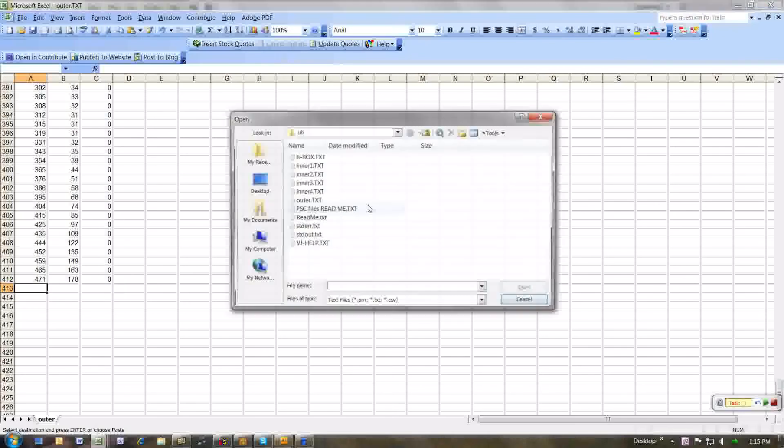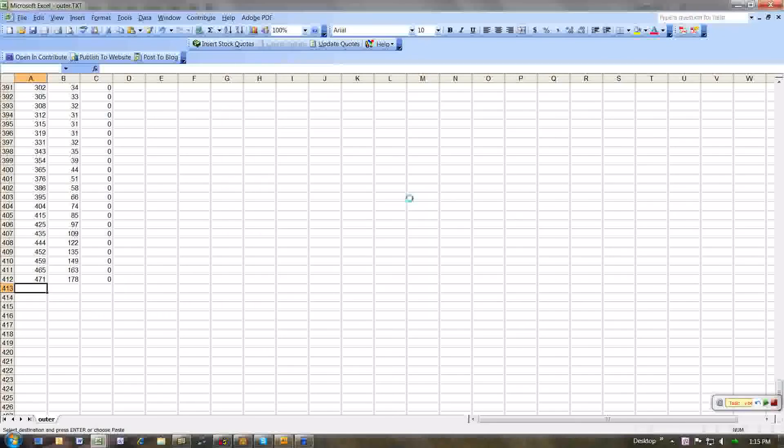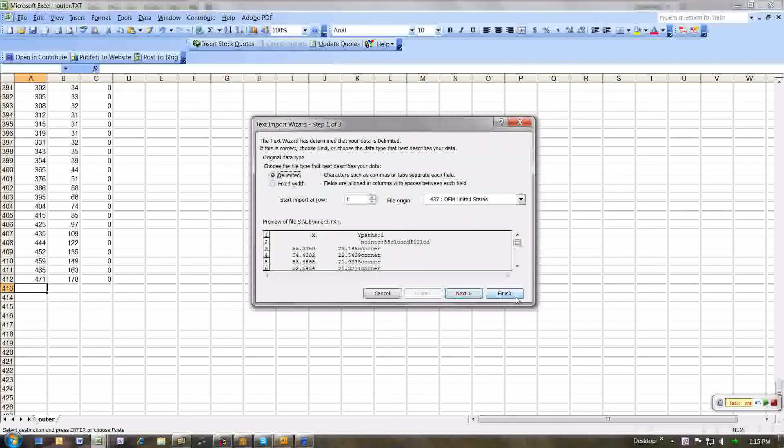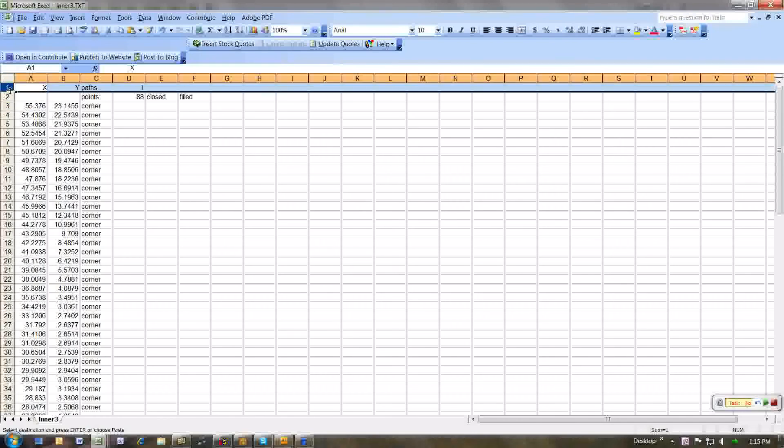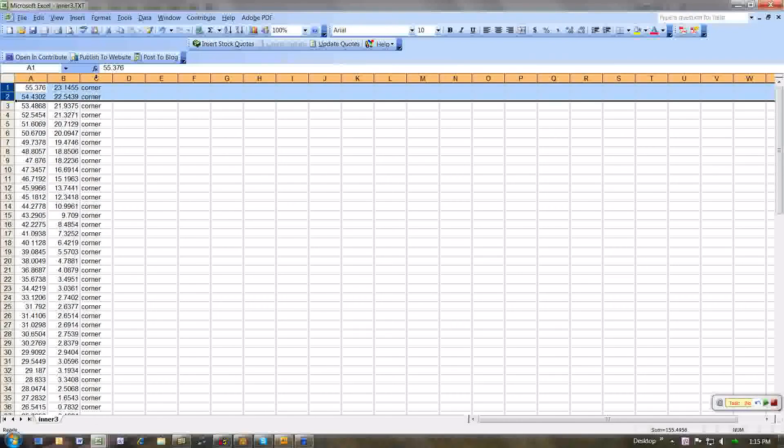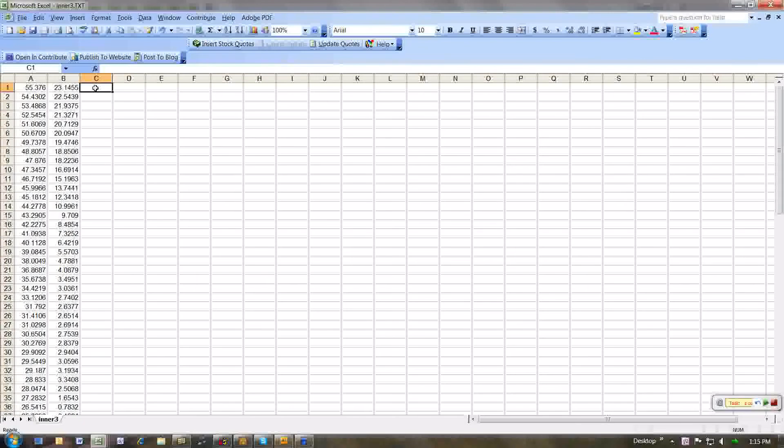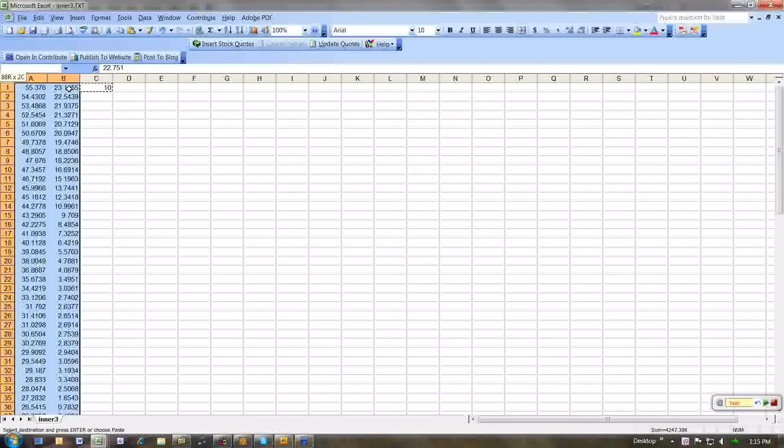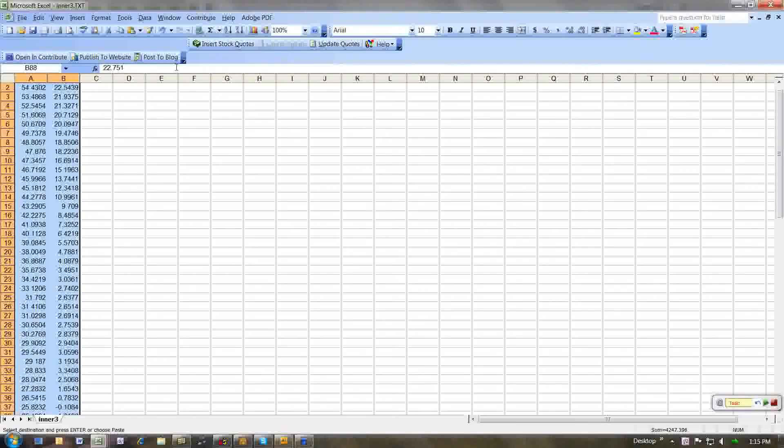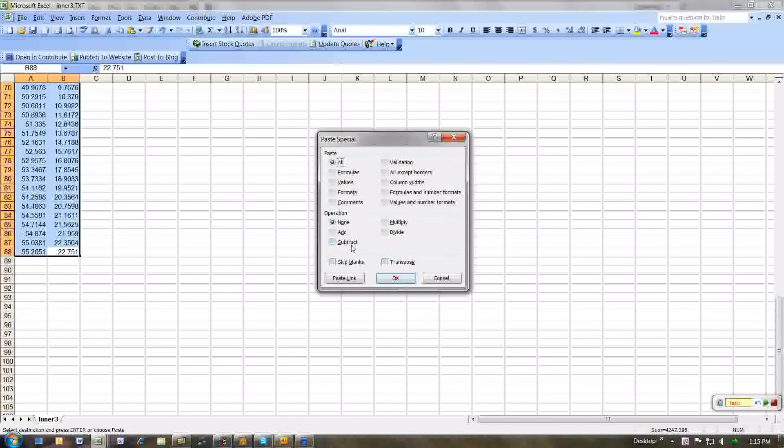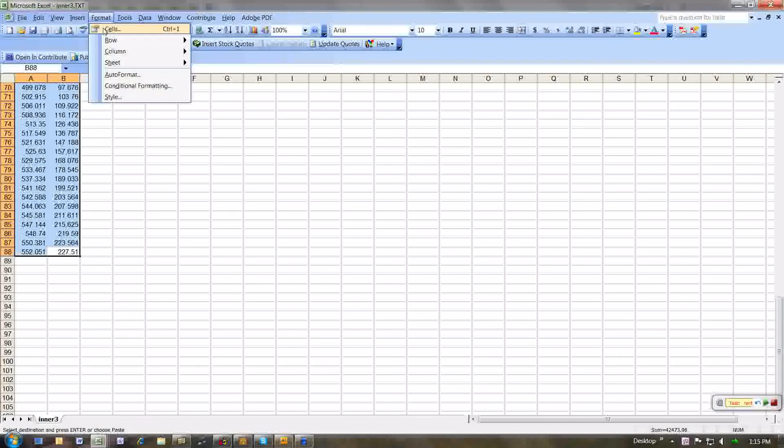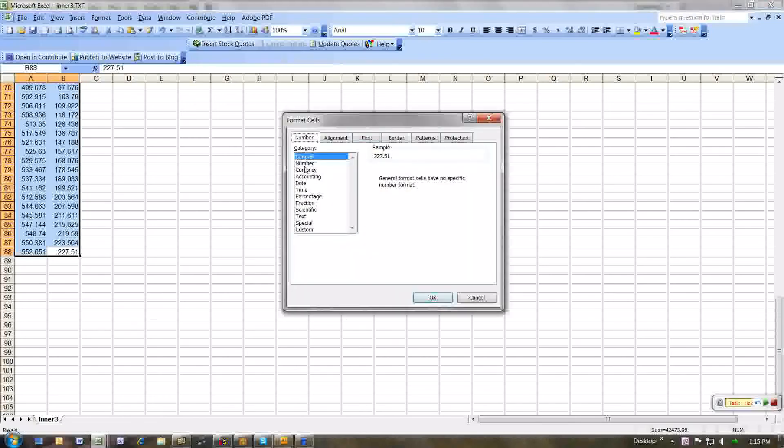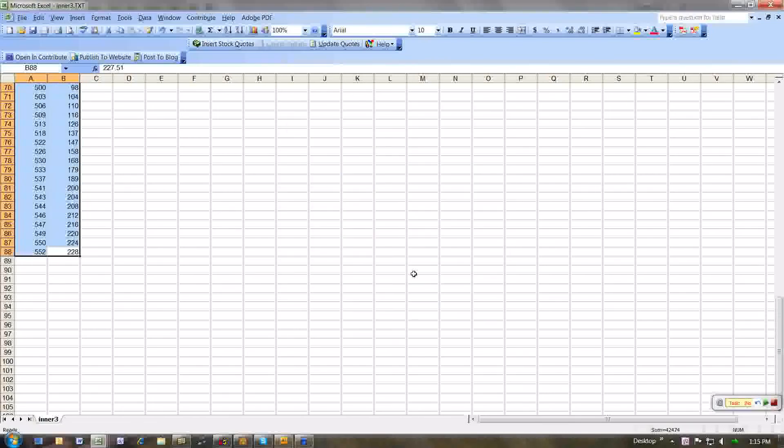Next I open my third inner area. Like this. Do the same thing again. Like that. My multiplier of 10. Copy this. Go down the list. Go up to here. Paste special. Multiply like that. Format cells like this. Number. No decimals.